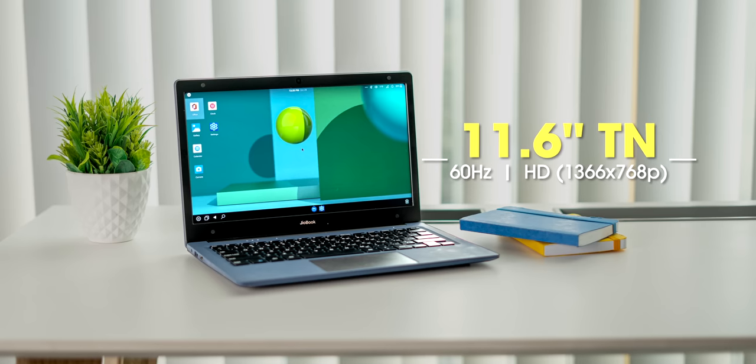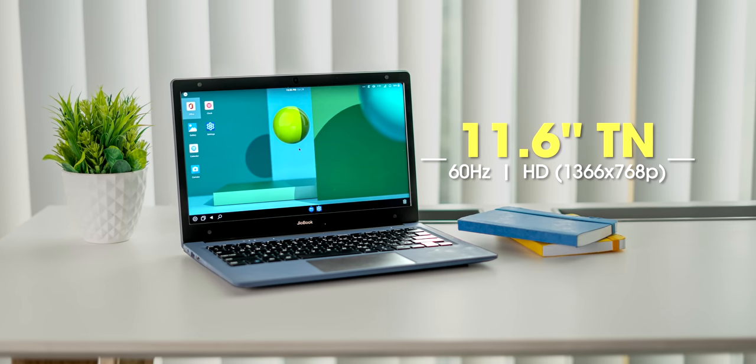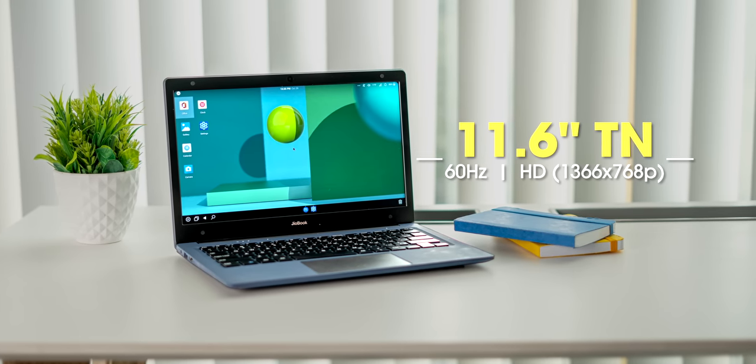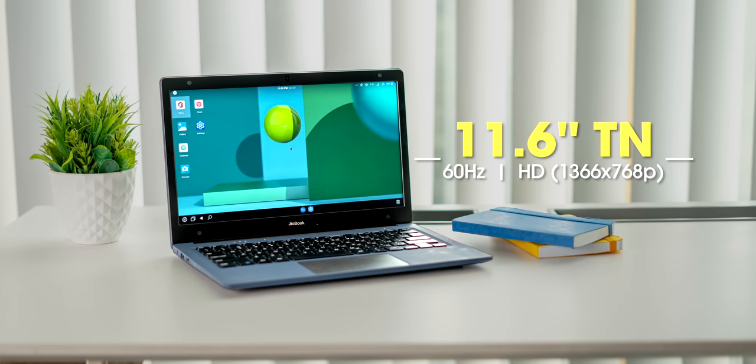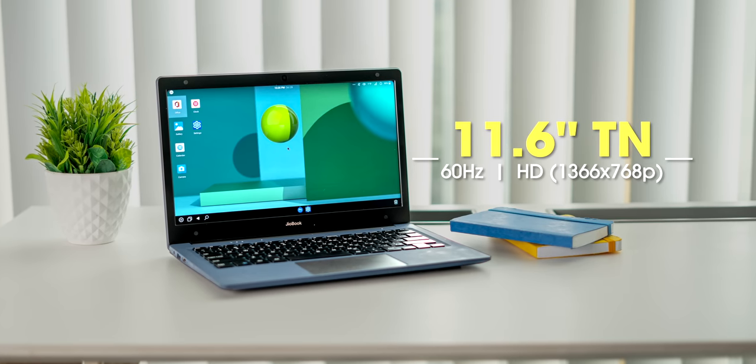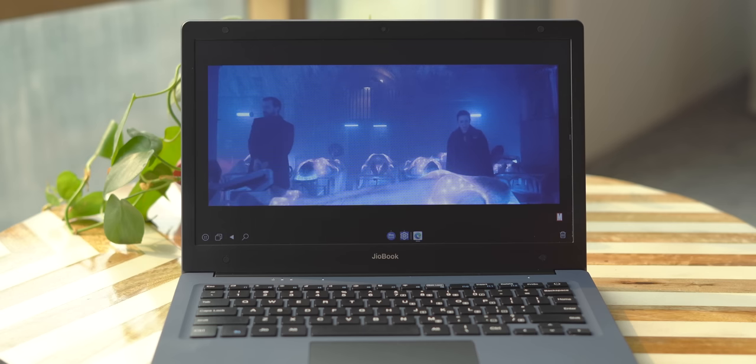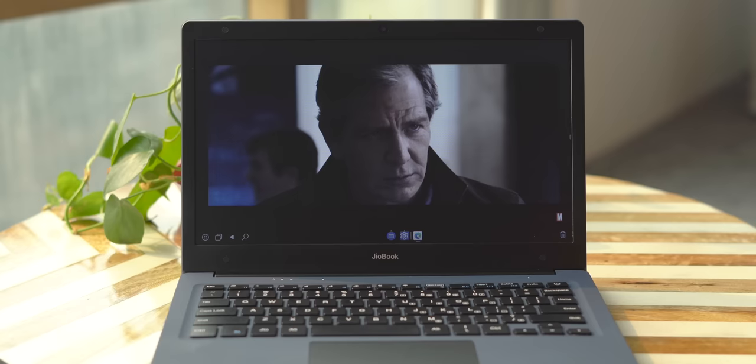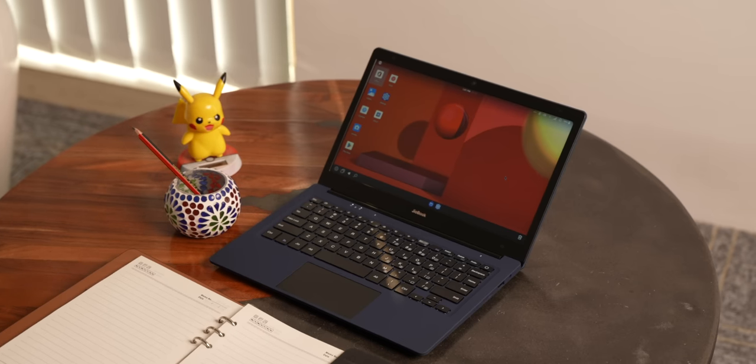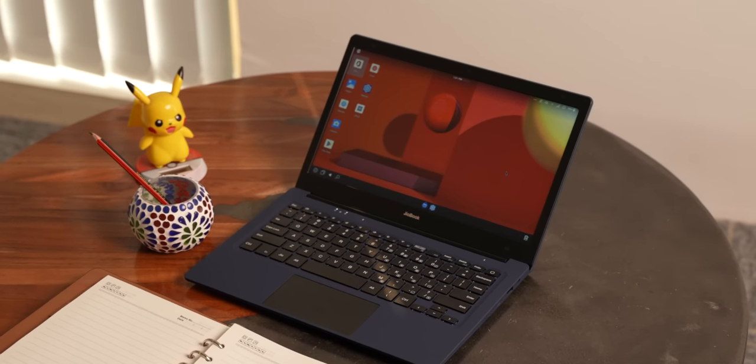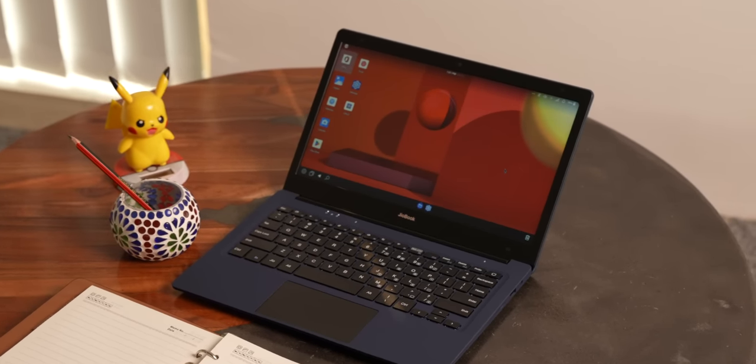The display is also something I'm okay with. It's an 11.6 inch TN panel and this is an average display with poor viewing angles, washed out colors, although the brightness seems fine. But for the price I'll still call it decent because it's not unusable.